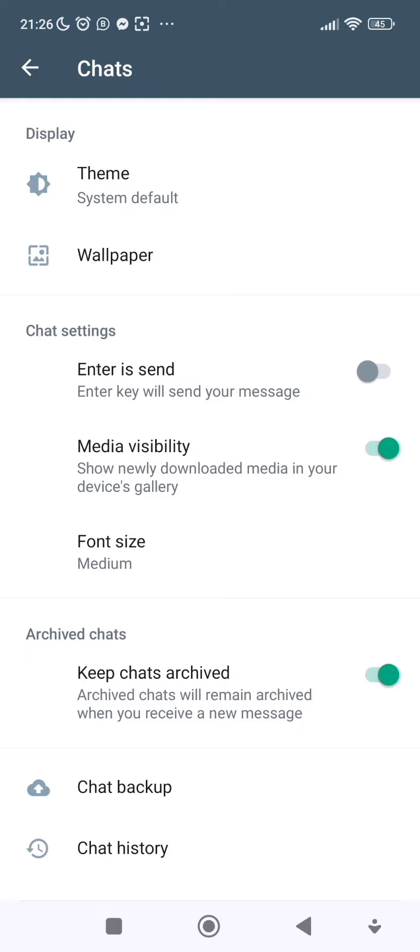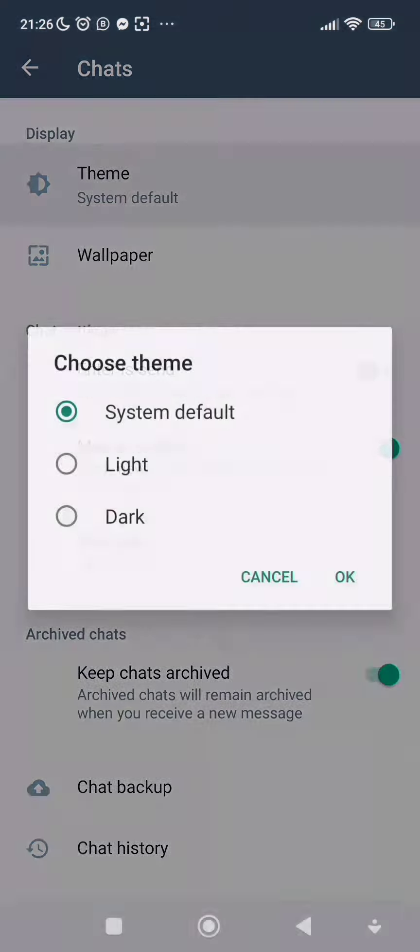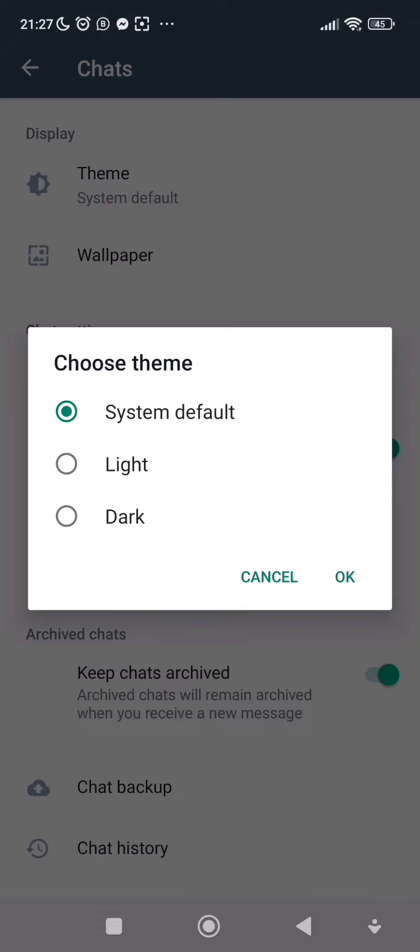Under Chat, you see Theme. As you can see, mine is currently on System Default. System Default allows your WhatsApp mode to follow the settings of your system. For example, if your phone is set to dark mode, your WhatsApp will be on dark mode if it's on System Default. But my phone is currently on light mode, so my WhatsApp is also on light mode.